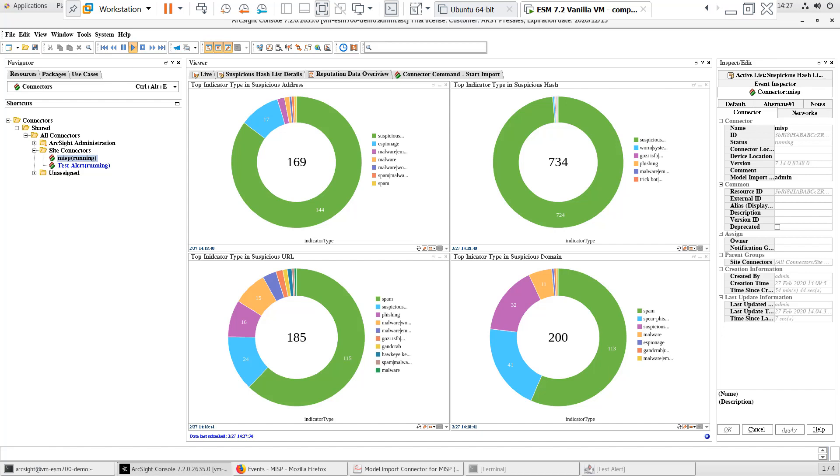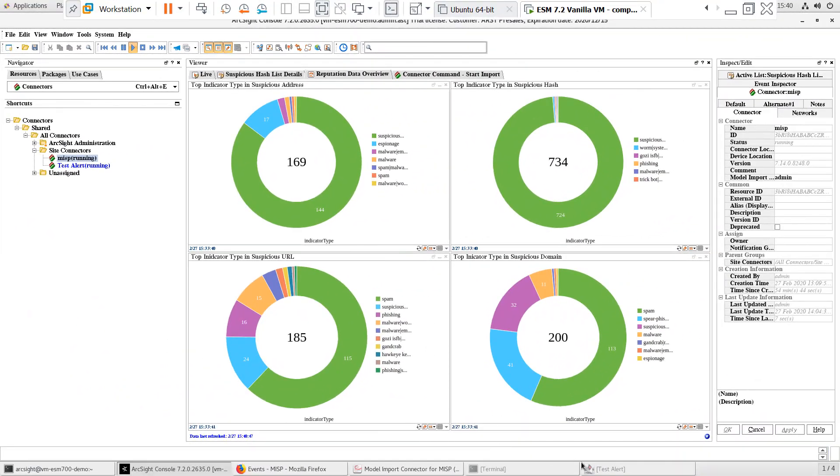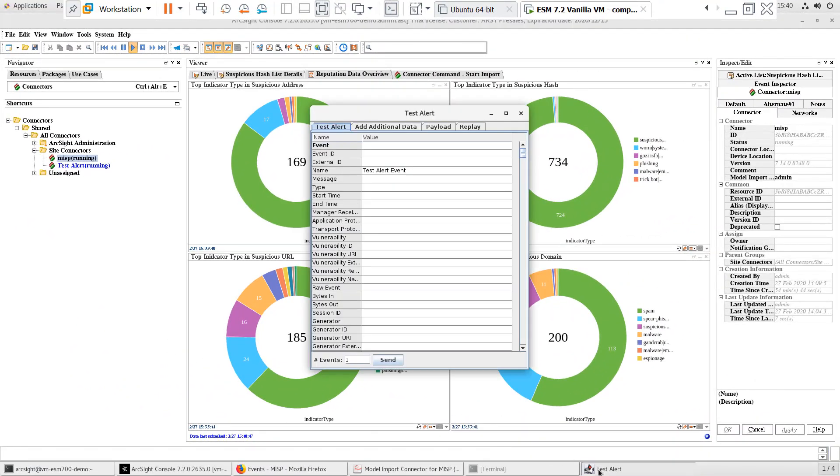Next, let's generate some test events to verify that the Threat Intelligence Platform content is working. Since this is a lab environment, I don't have any devices generating events. But I do have a test alert smart connector installed and registered to ESM. I'll use that to simulate events and verify that the content is working.